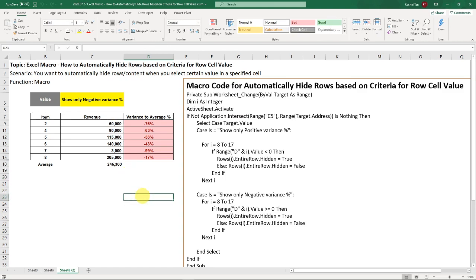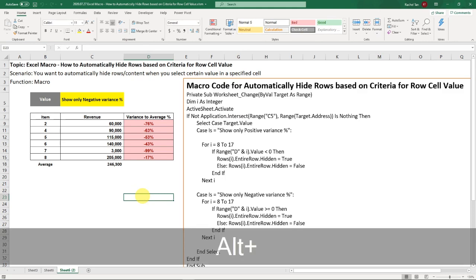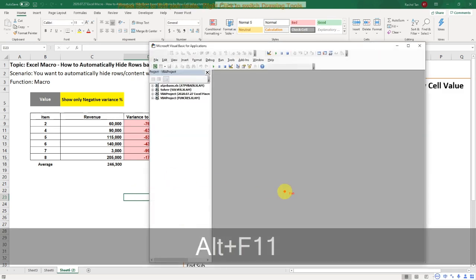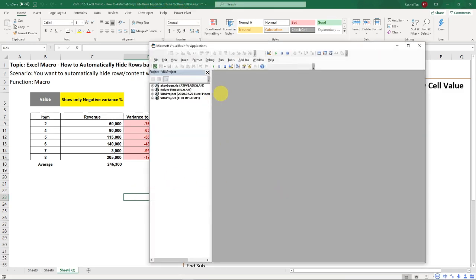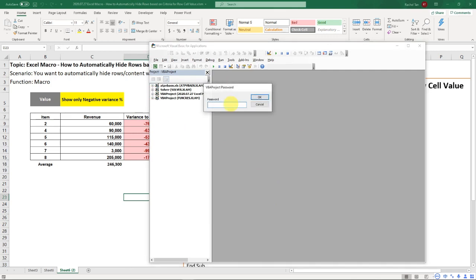So here is the file. Now let's say someone wants to see the code, they're going to Alt+F11, going here. This is what they're going to see. And then they go into the VBA projects and they will be asked for a password.